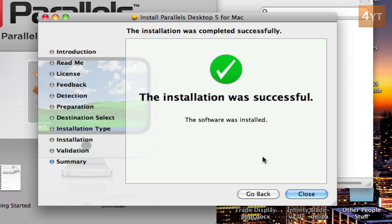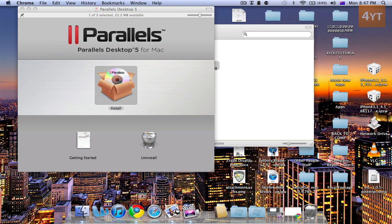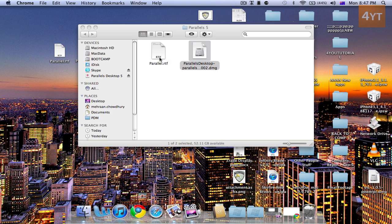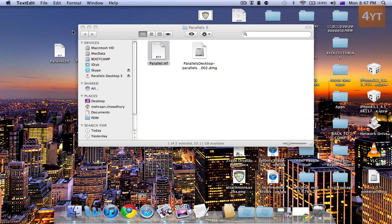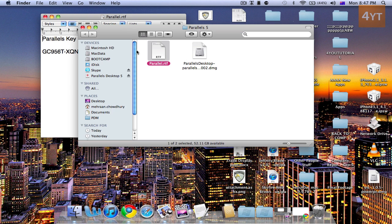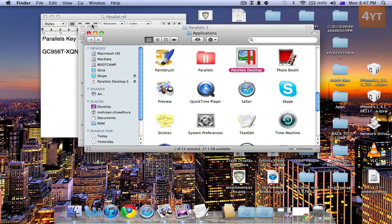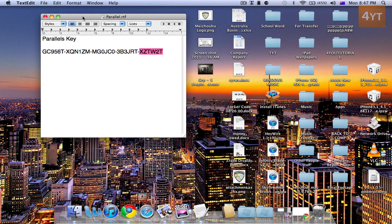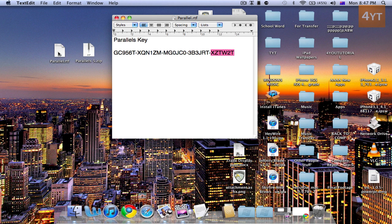Once the installation is done just go close. Close out of that and open the Parallel RTF file. Now this one will just have one serial key and it should work. If this one doesn't work, use the other one that you downloaded.